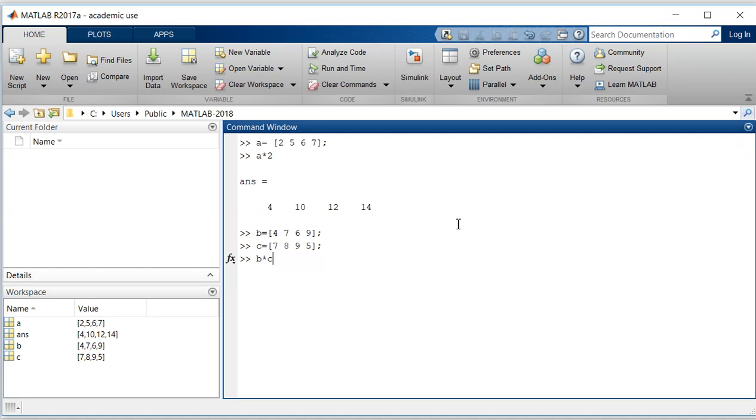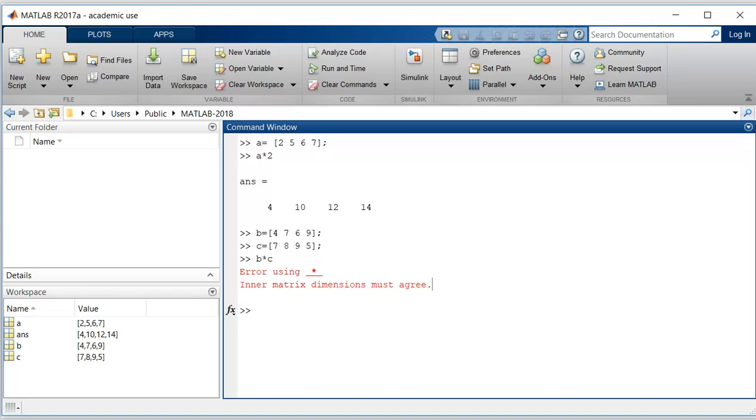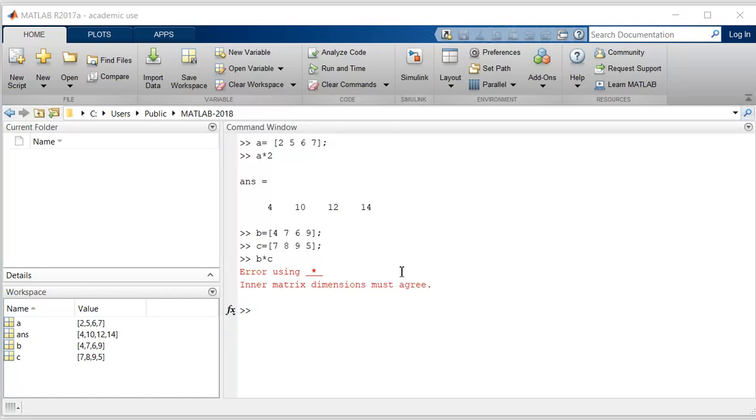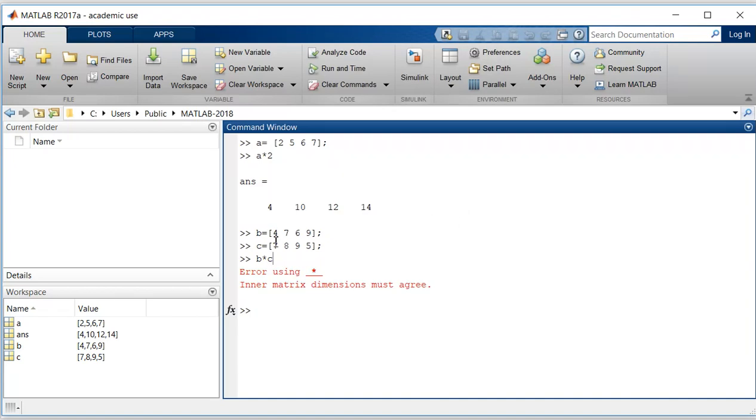It says that inner matrix dimensions must agree. An error message appeared because both B and C are row vectors and therefore cannot be multiplied together. Suppose however that what we really want to achieve is to multiply the elements of vector B by the elements of vector C in an element-by-element sense.